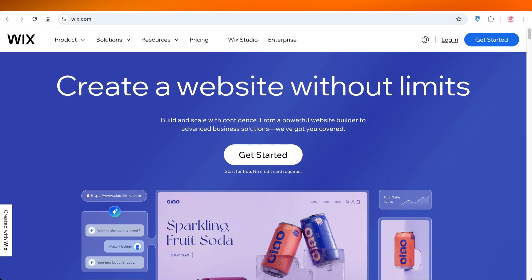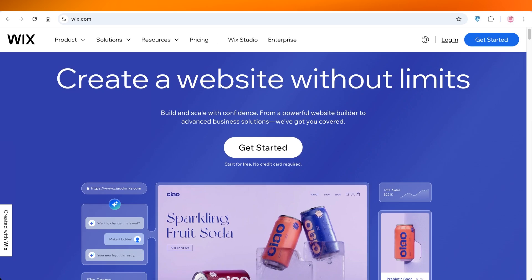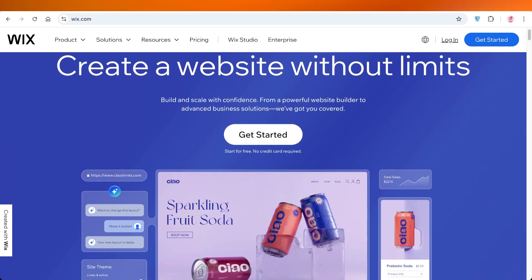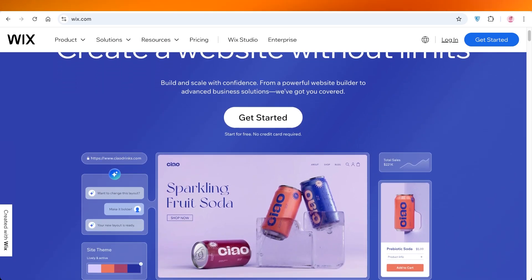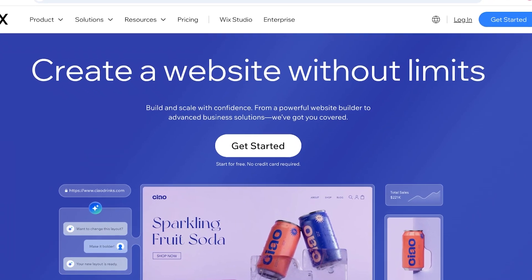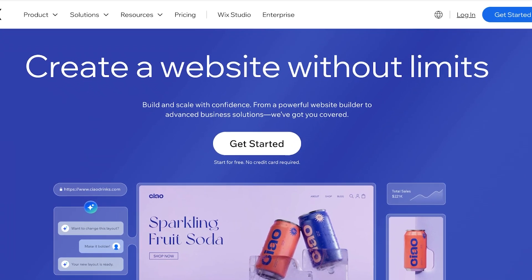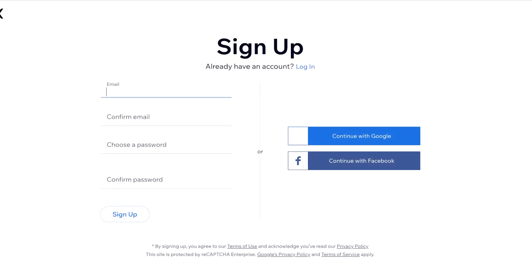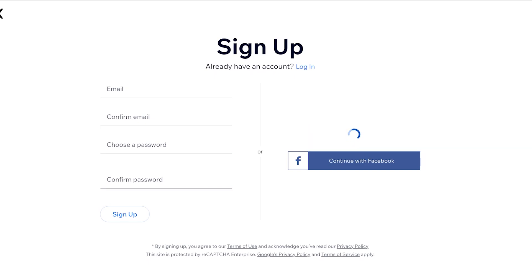So let's jump right in. To get started, simply head on over to wix.com and you're going to click on get started to create your account on Wix. You can choose to sign up with your email address, Google, or Facebook and I'm just going to proceed on to my Wix site.